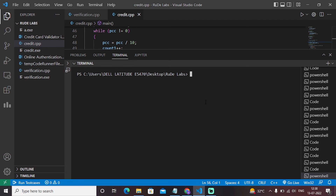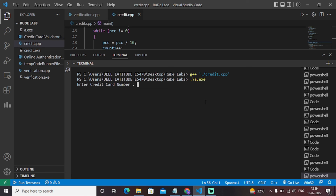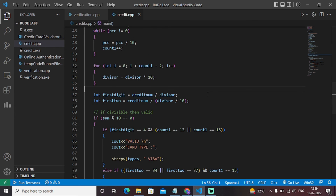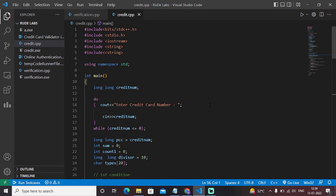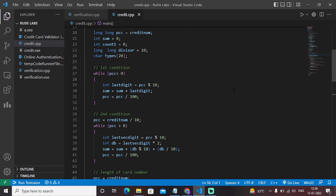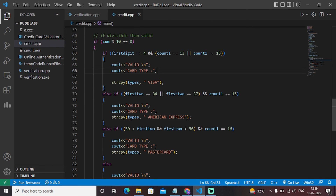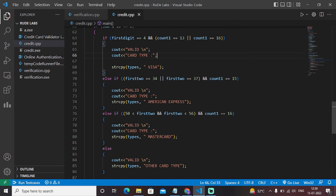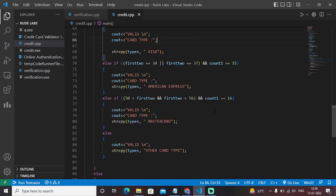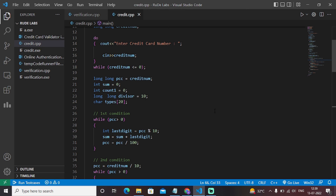I need to run this code through the terminal. The command to compile a C++ file is: g++ credit.cpp. The code compiles successfully. Entering a credit card number — 4137896743 — it again shows as invalid. You can test this program with valid credentials and it will show the card type as American Express, MasterCard, or another card type accordingly.